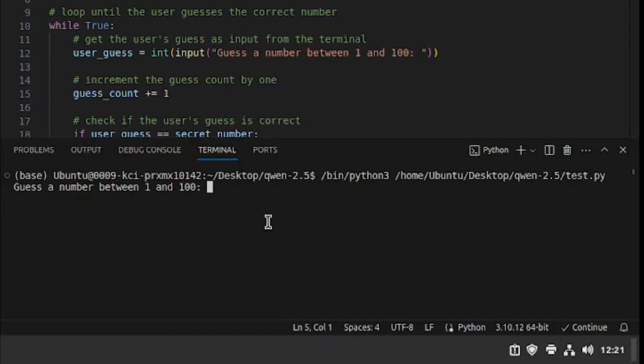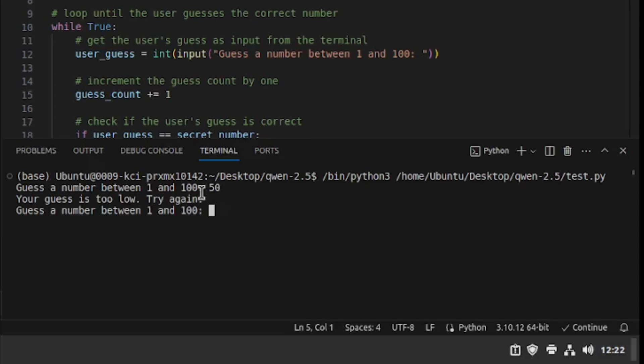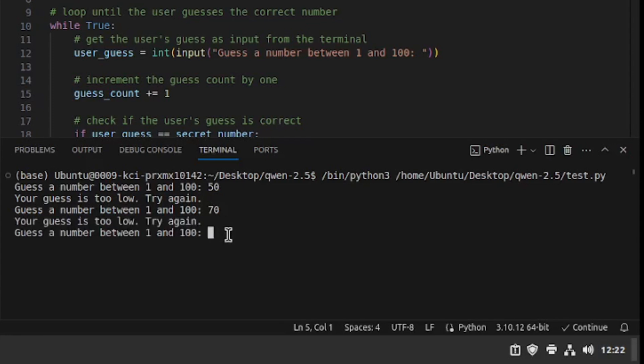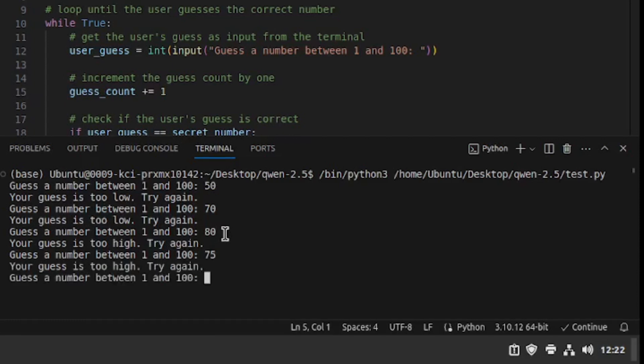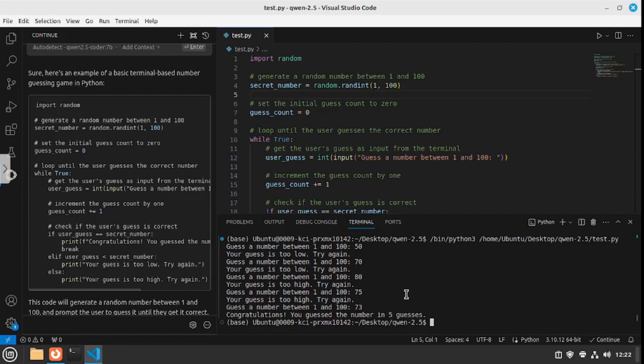There you go: guess a number between 1 and 100. I'm gonna go with 50 first, and it's giving me a hint that my guess is too low. Let's go a bit above that—70. Still my guess is too low. Let's go 80. Now my guess is too high, so it's between 70 and 80. Let's go with 75. Now my guess is too high, so I'm gonna go with 73.